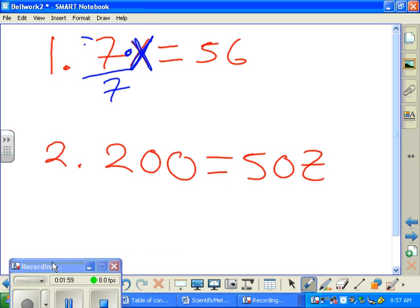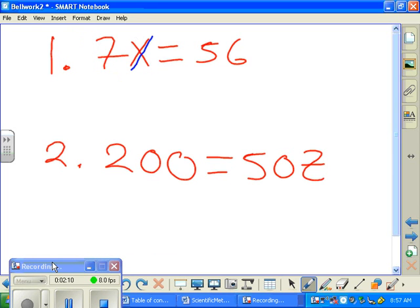Notice I didn't put the little division sign that looks like this — you are welcome to do that, but it looks better if you do it this way. So I'm going to divide this by seven. Remember the rule: whatever you do to the left, you do to the right. Divide that by seven.